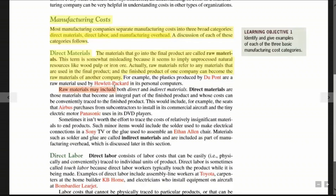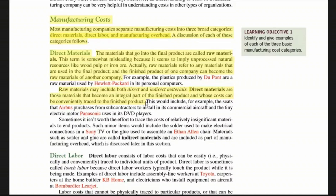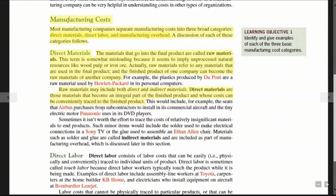Raw materials may include both direct and indirect materials. Direct materials are those materials that become an integral part of the finished product and whose cost can be conveniently traced to the finished product. If you manufacture a product, you can easily calculate the cost of the direct materials in the finished product.